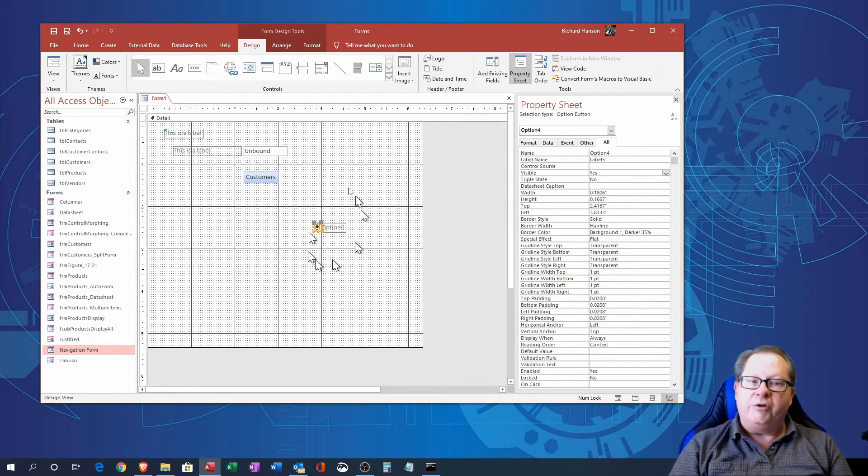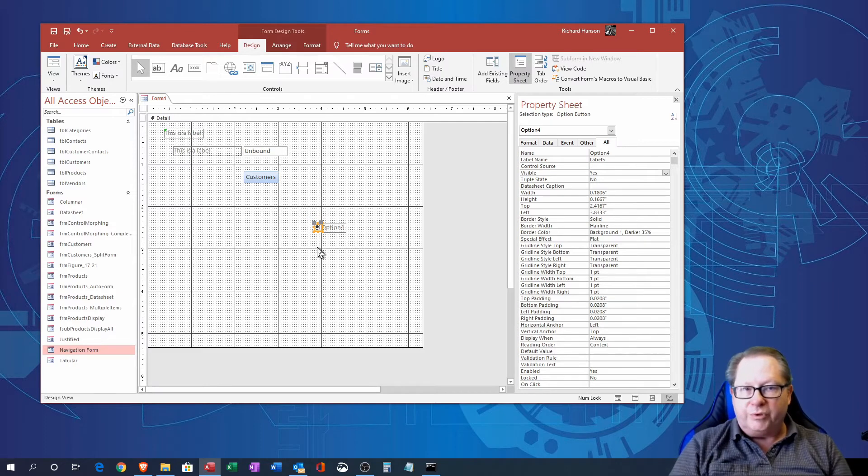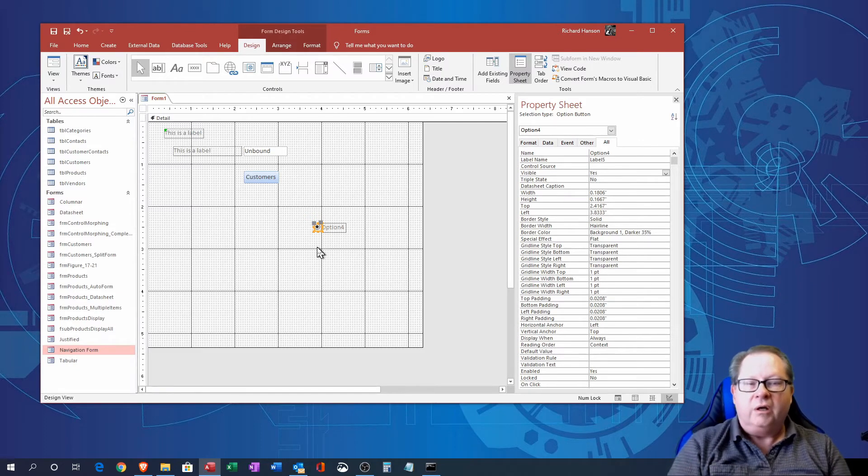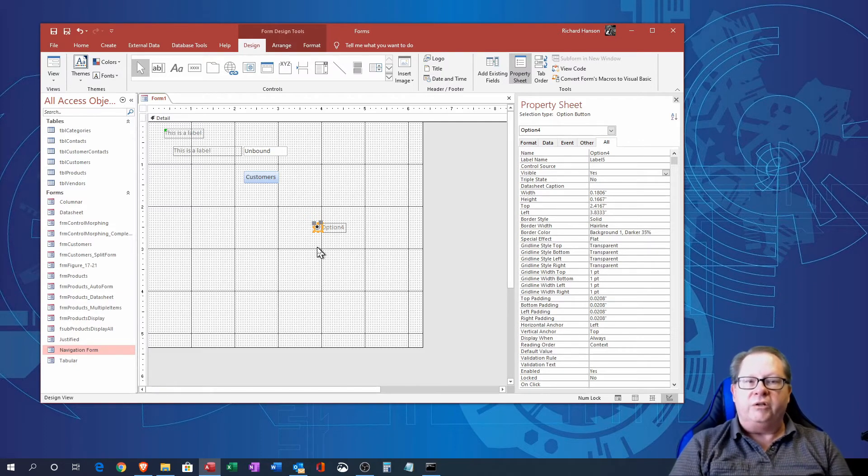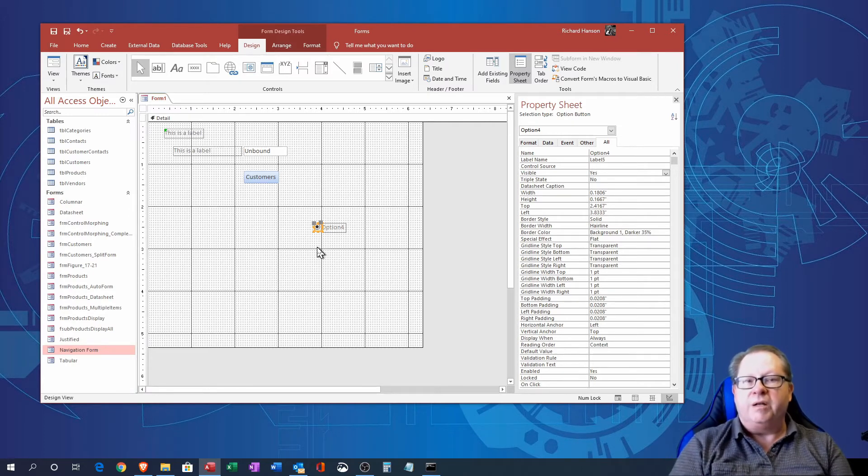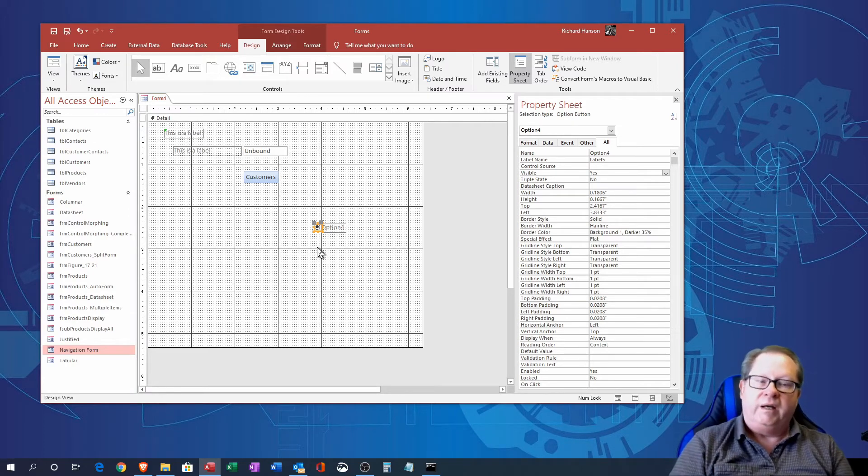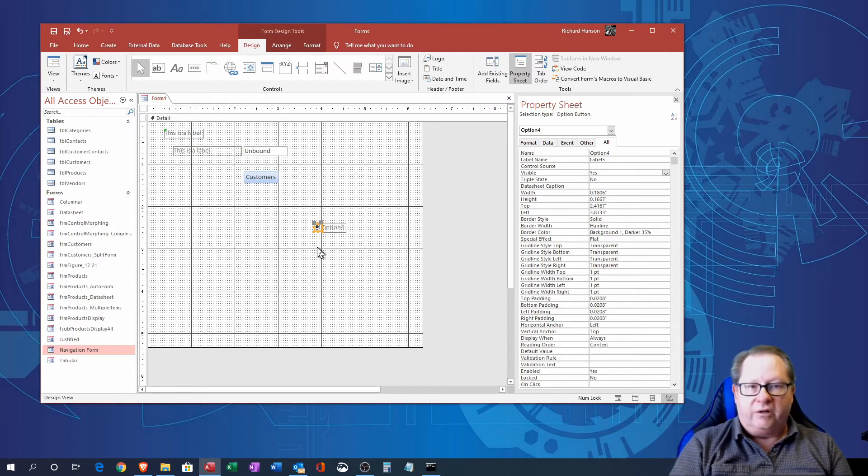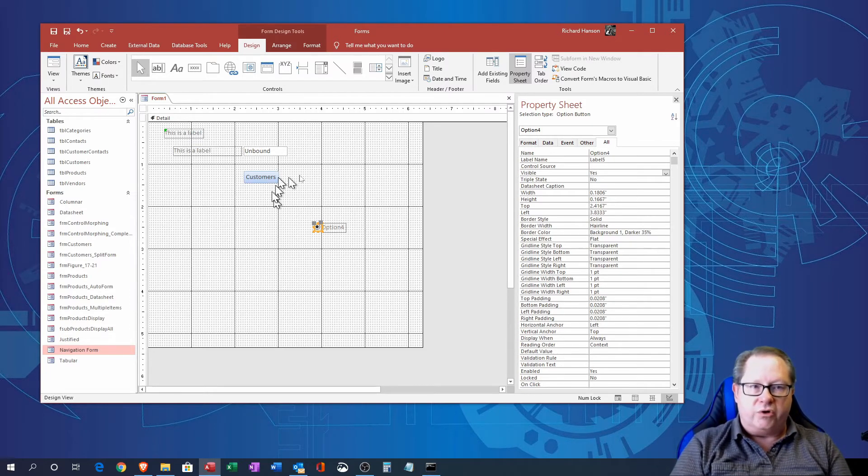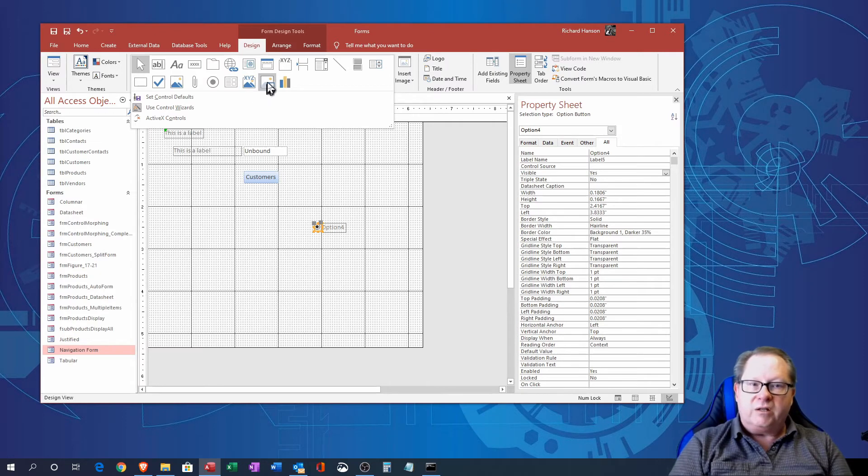And you can make this into an option group where they choose option one to four or whatever and then you have some coding behind it that tells the database what to do when a particular option is selected. And then they are able to go on from there. So those are your option buttons.